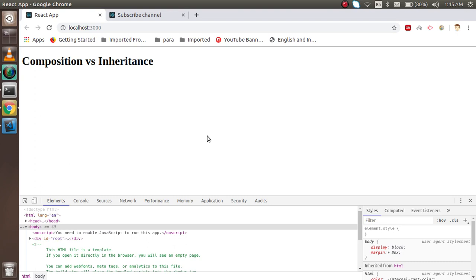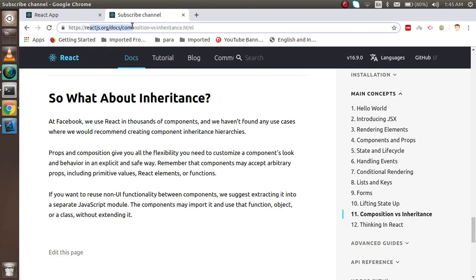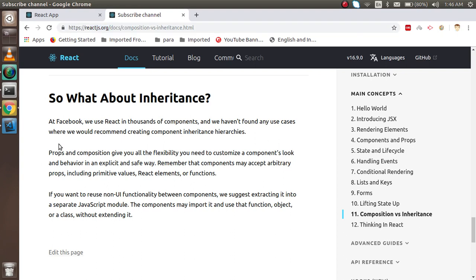Facebook always preferred composition and never tells you that you have to use inheritance inside React.js. I'm going to show you the official statement on the React.js org website. Here you can see